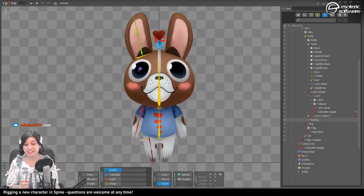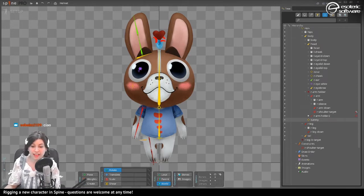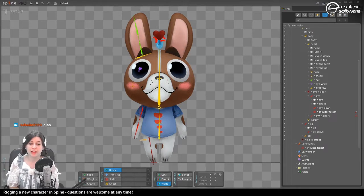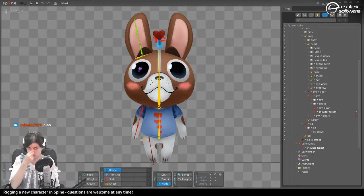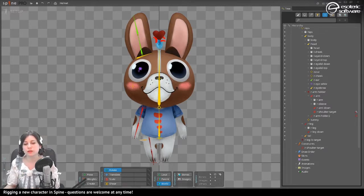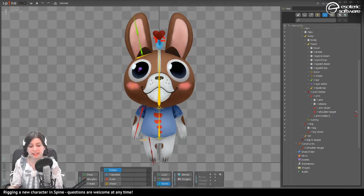Hello everybody! My name is Erika, and in today's stream we will be continuing the rigging of the turnaround character Helmet. You can follow along this tutorial by downloading the file from the previous stream — I'll also be posting a new file when we end today's stream. This art is by Natalia and Sinisha.